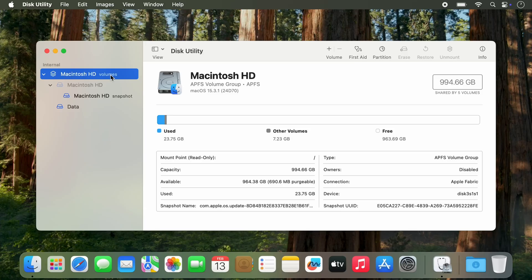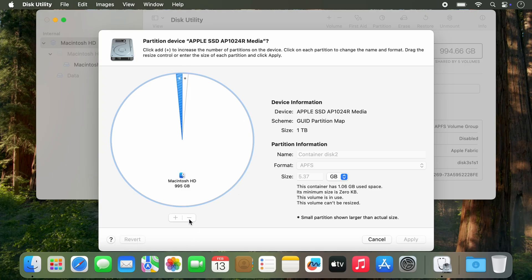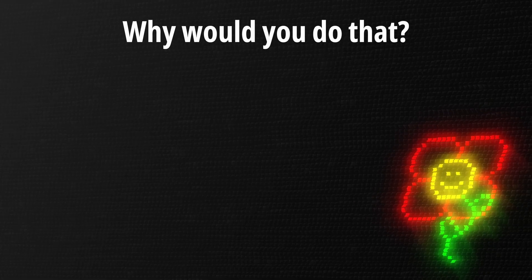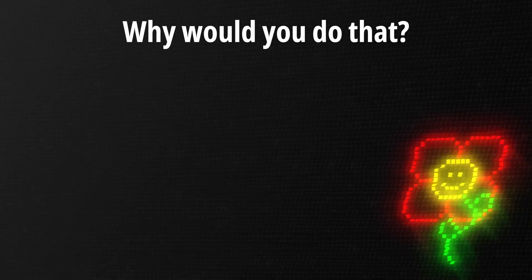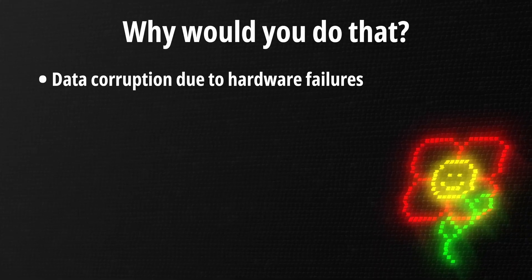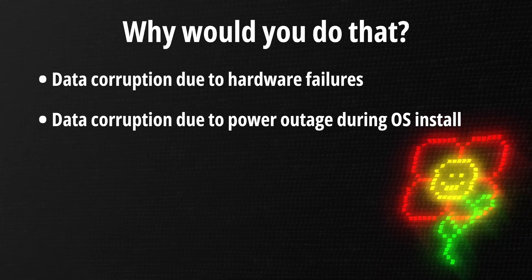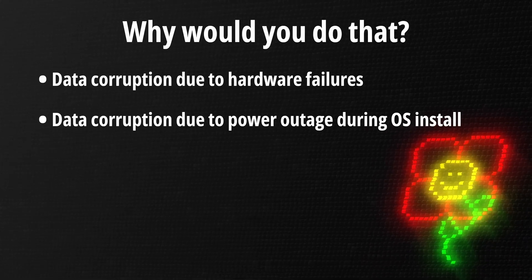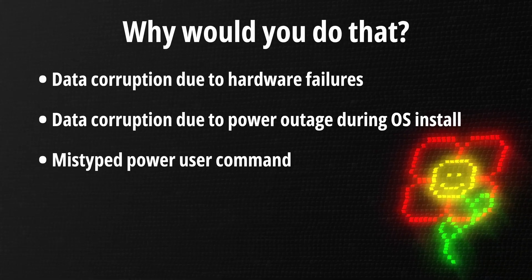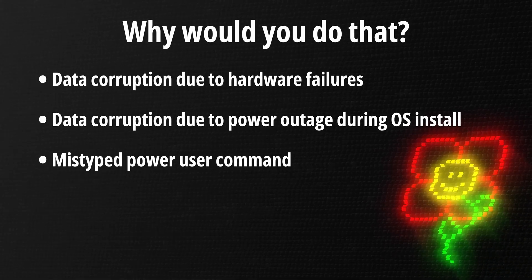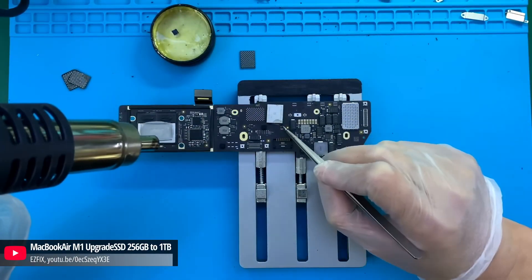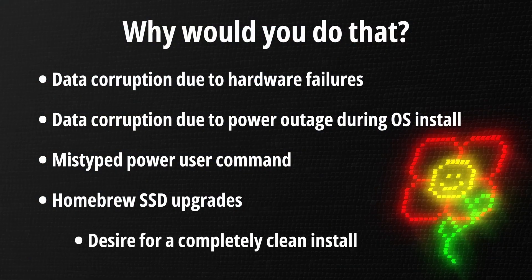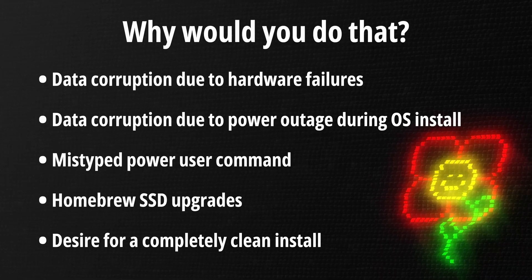Apple's software will try to prevent you from breaking that essential code. It's not obviously visible and it's locked when macOS is running normally. But sometimes, sometimes you may need this. Typical cases in which you might end up not having a working bootloader on the SSD include data corruption due to hardware failures, data corruption due to a power outage while installing an OS, mistyped commands when doing power user stuff like custom Linux installs, homebrew SSD upgrades like on those videos where they do it through micro soldering, or just a desire for a completely clean reinstall.